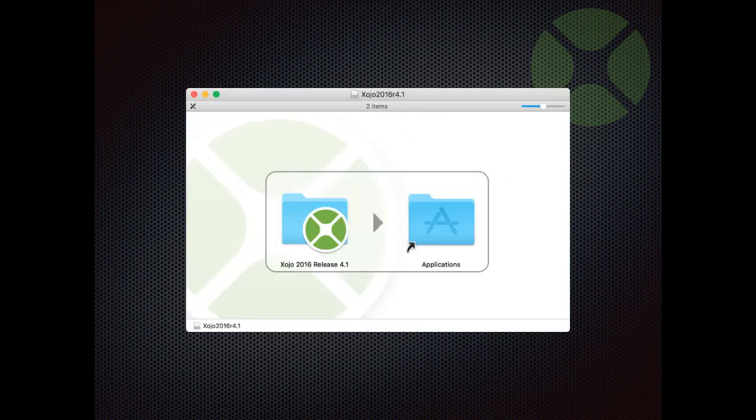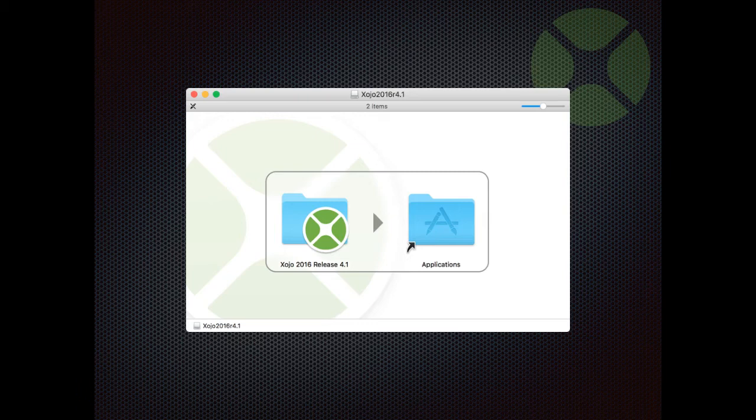If you use Mac, download the Mac DMG and double-click it to mount it in the finder. You can then drag the Xojo folder to your application folder. Create a shortcut on your dock if you want.